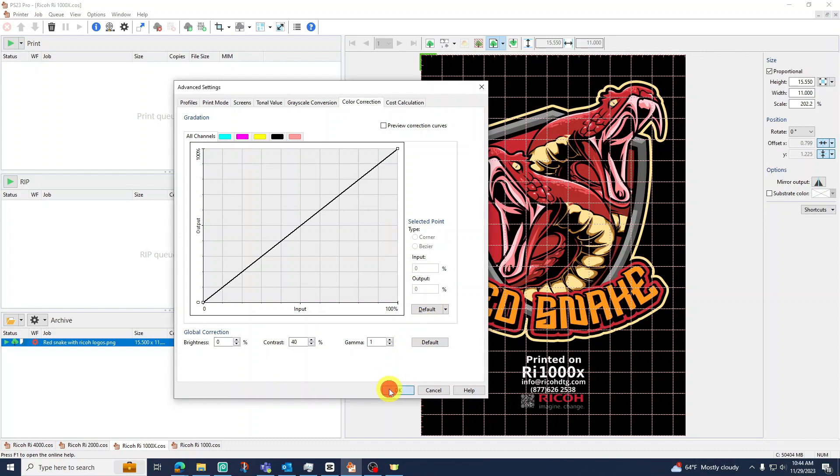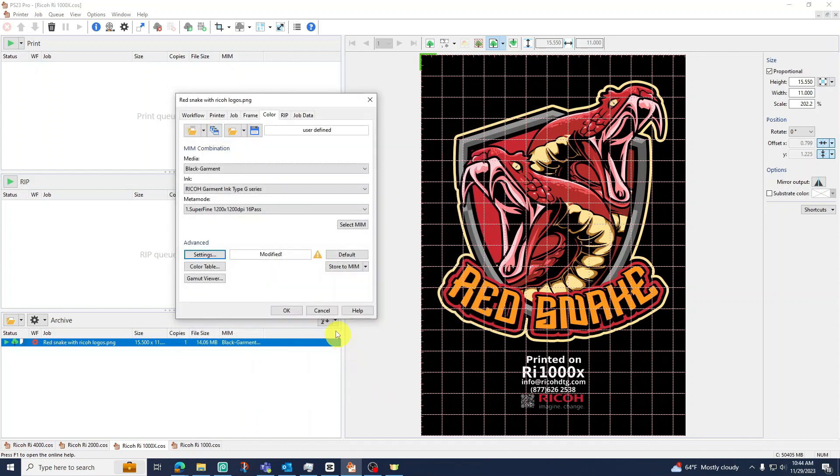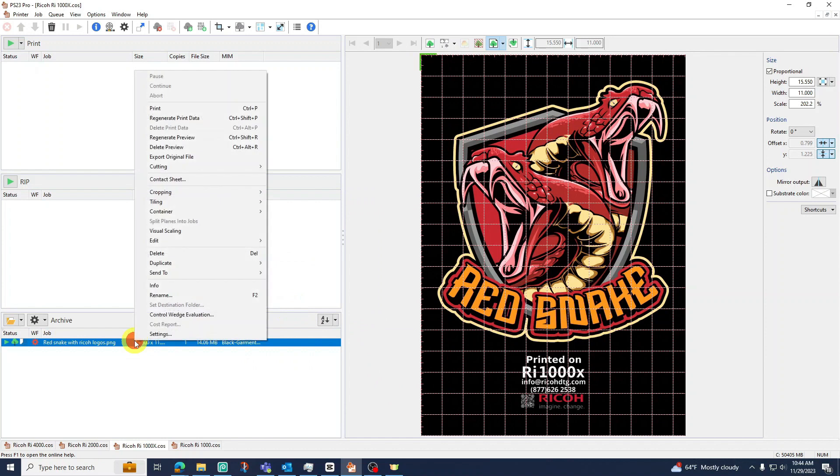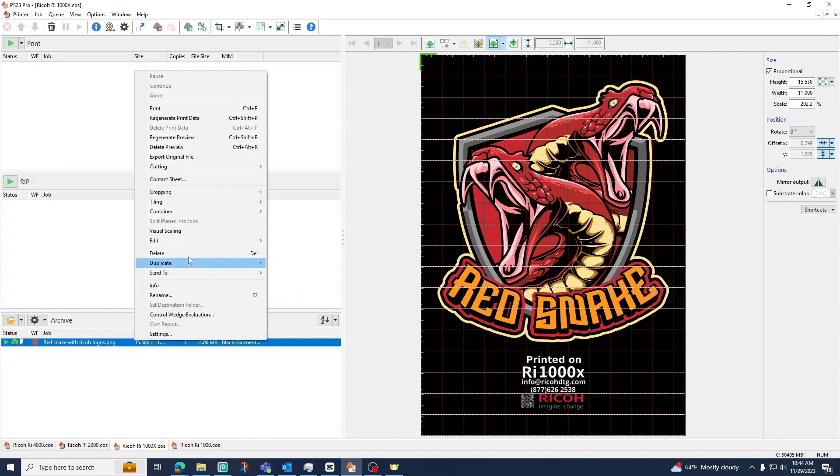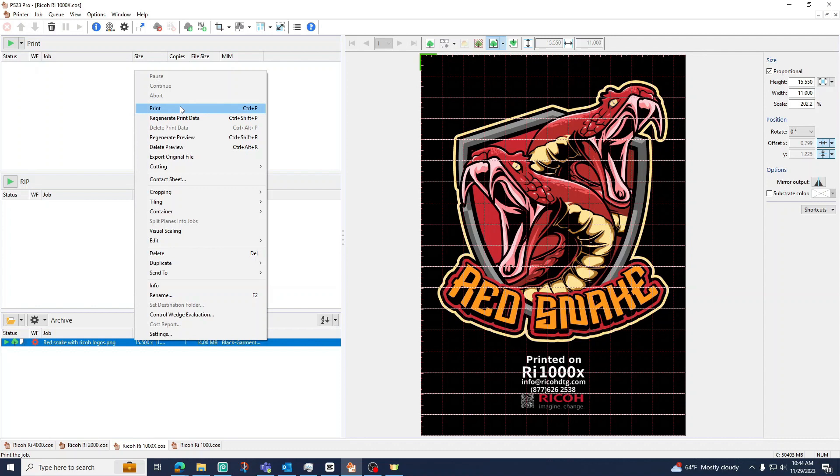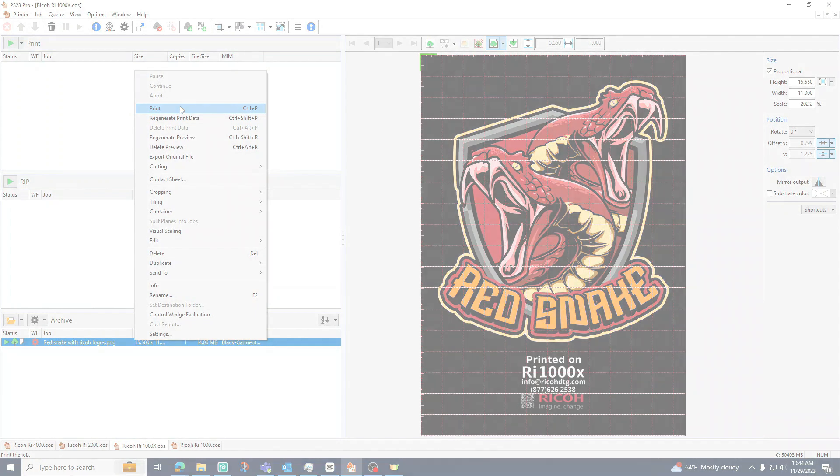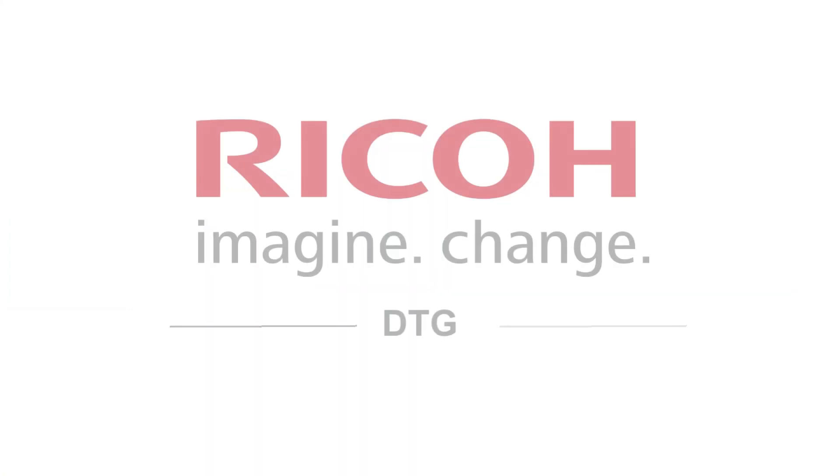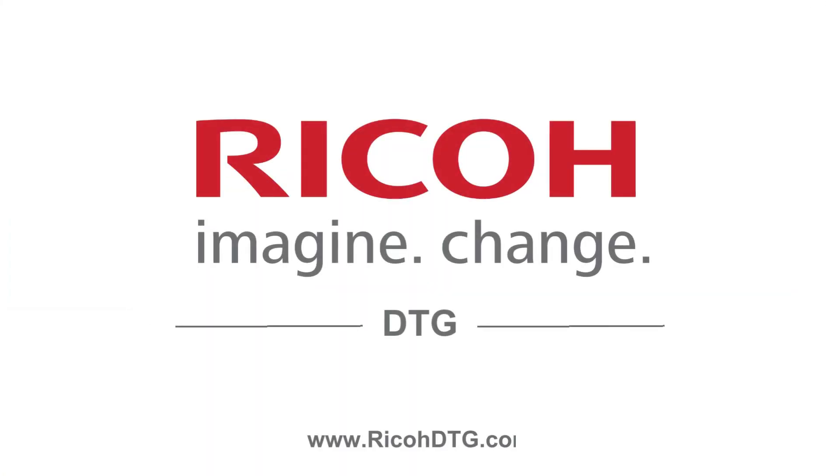To finalize your settings press OK below then press OK again. Right click on your file below then go to print to send the image to your printer. This concludes our guide. For additional ColorGate resources please visit our knowledge base or contact our technical support team directly.